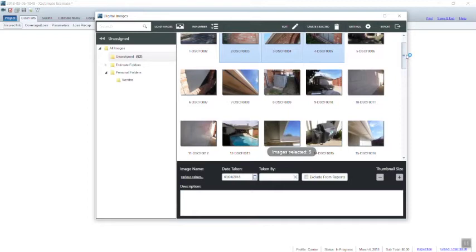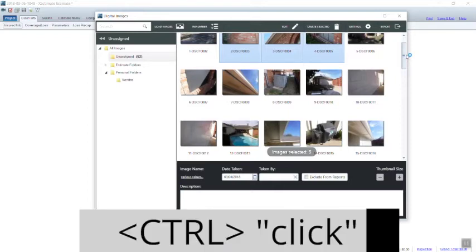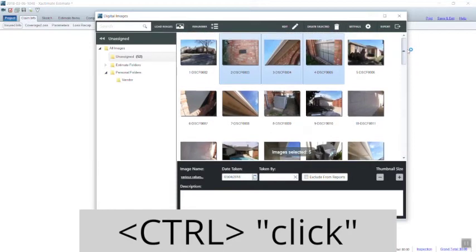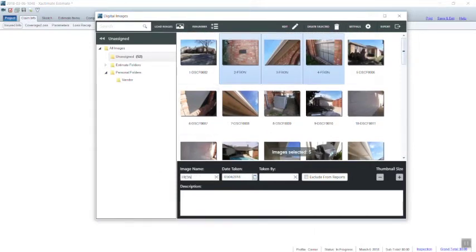How we do that is we control click on each photo that we want to move. First thing we're going to do with it is label it. We're going to call it front elevation.